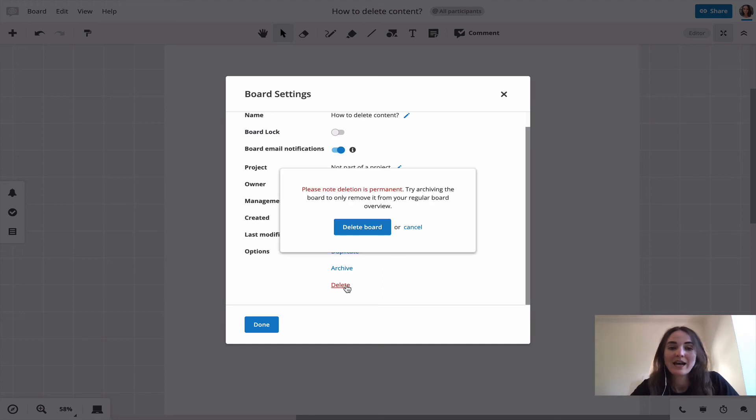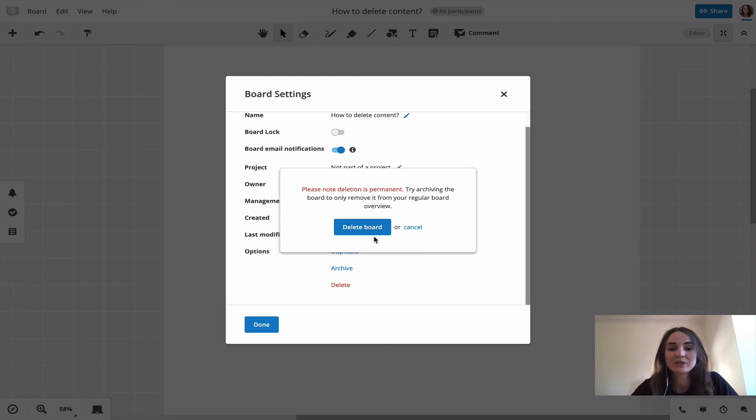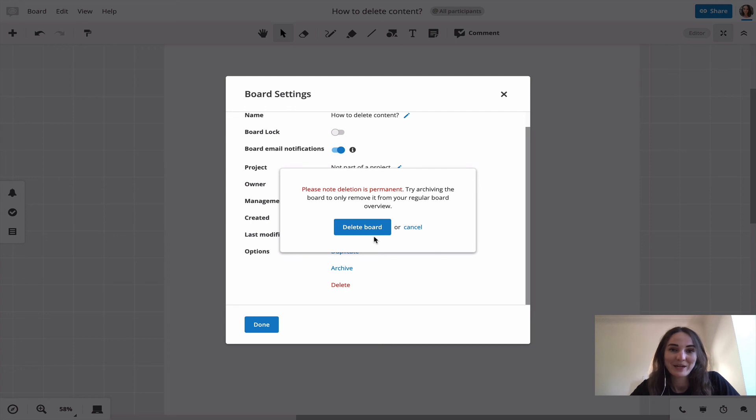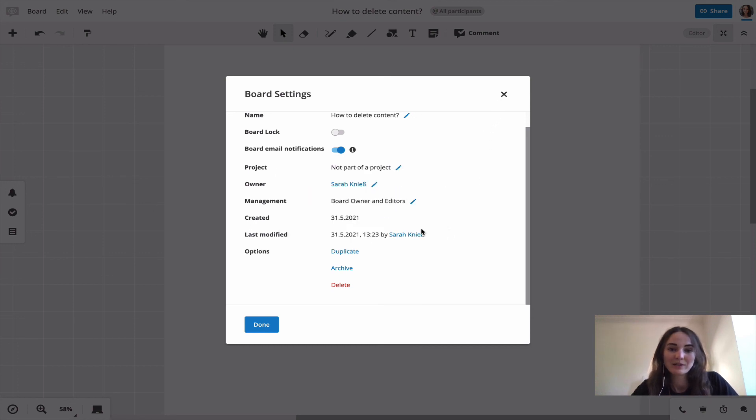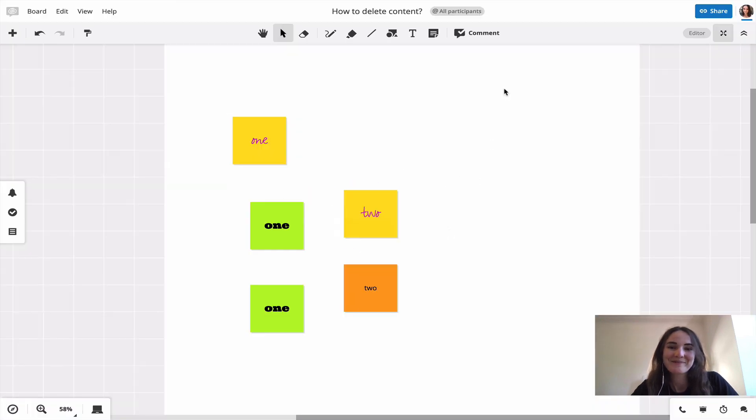You are then asked to confirm the deletion, as the deletion is permanent and can't be restored in any way at any point. So if you want to go ahead, click delete board and the board will be deleted. I will cancel this for now.